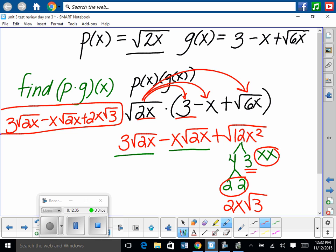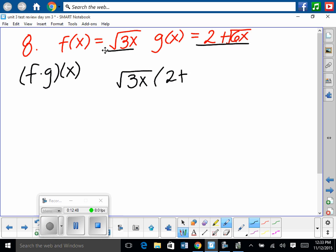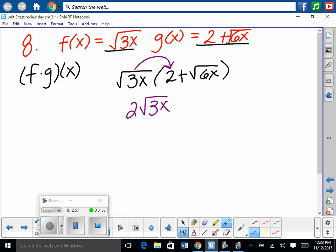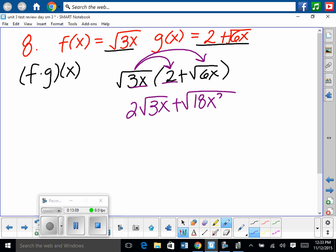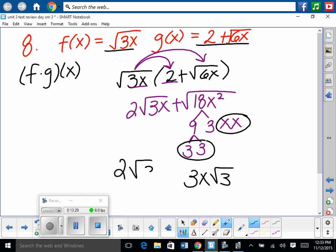From the test review: f times g of x, where f is the square root of 3x and g is 2 plus the square root of 6x. Distributing: square root of 3x times 2 equals 2 square roots of 3x; square root of 3x times square root of 6x equals the square root of 18x squared. Breaking down 18: 9 times 3, and 9 is 3 times 3; x squared is x times x. Pull out groups of 2: pull out 3 and x, leaving 3. Final answer: 2 square roots of 3x plus 3x square roots of 3.